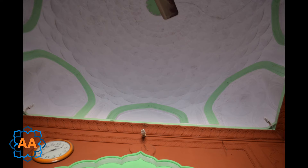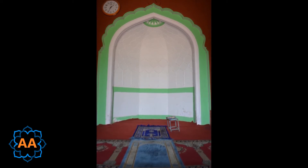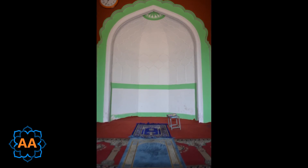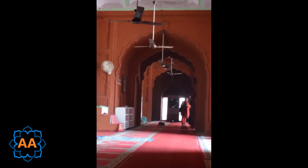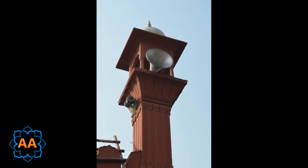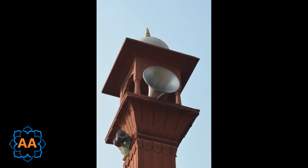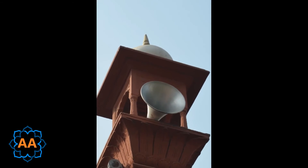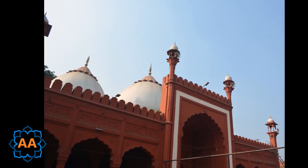The Mihrab, semi-hexagonal in plan, is embellished by a multi-foil arch and a four-centred arch. The central multi-foil arch is larger than the other arches and embellished with a white marble border. There is a small minaret at each corner of the prayer hall, surmounted by marble cupolas.